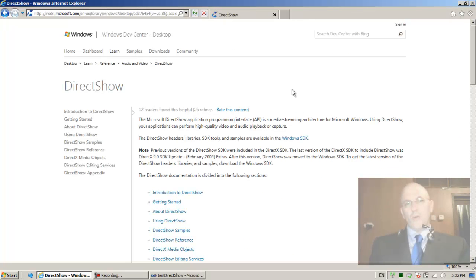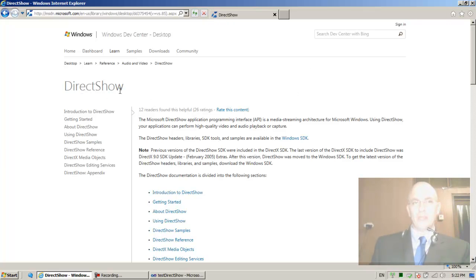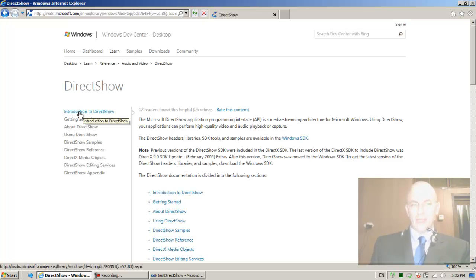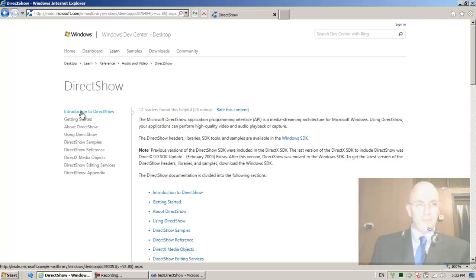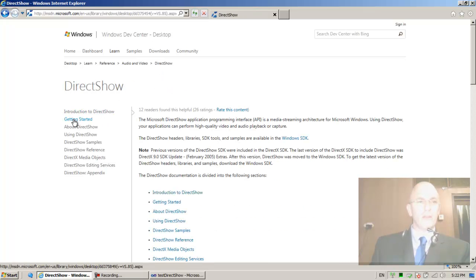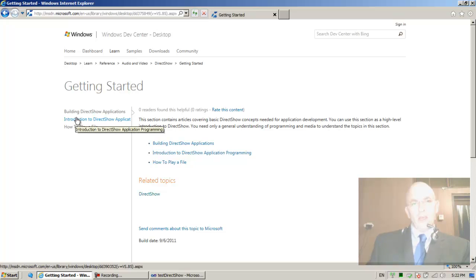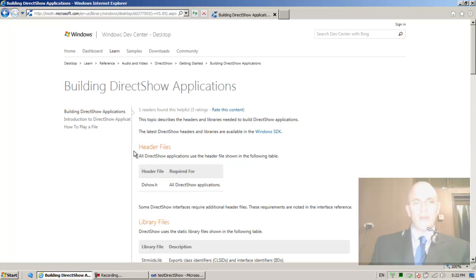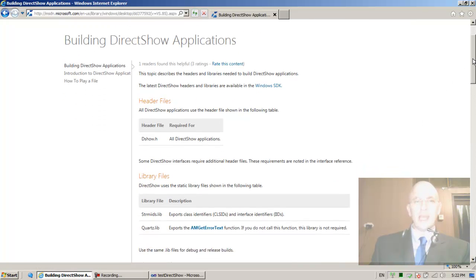What I'd recommend is to go through the DirectShow documentation step by step, which is what I'd like to do together with you. I'm not going to read it completely, but let me touch some key points. Let's look at 'Introduction to DirectShow', then go to 'Getting Started: Building DirectShow Applications'.